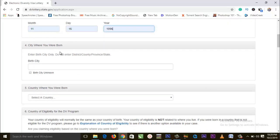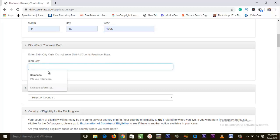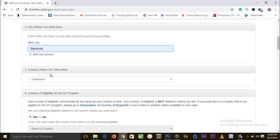The fourth entry is city where you were born — enter birth city only. Do not enter district, county, province, or state. This is actually something that is always confusing. Put what you have on your passport as your birth place, even if it's a local village somewhere of that nature.